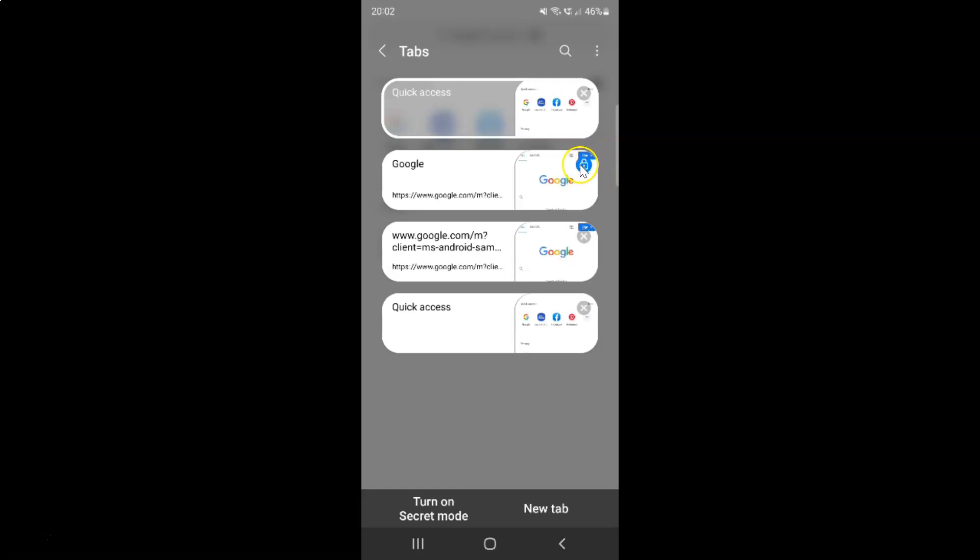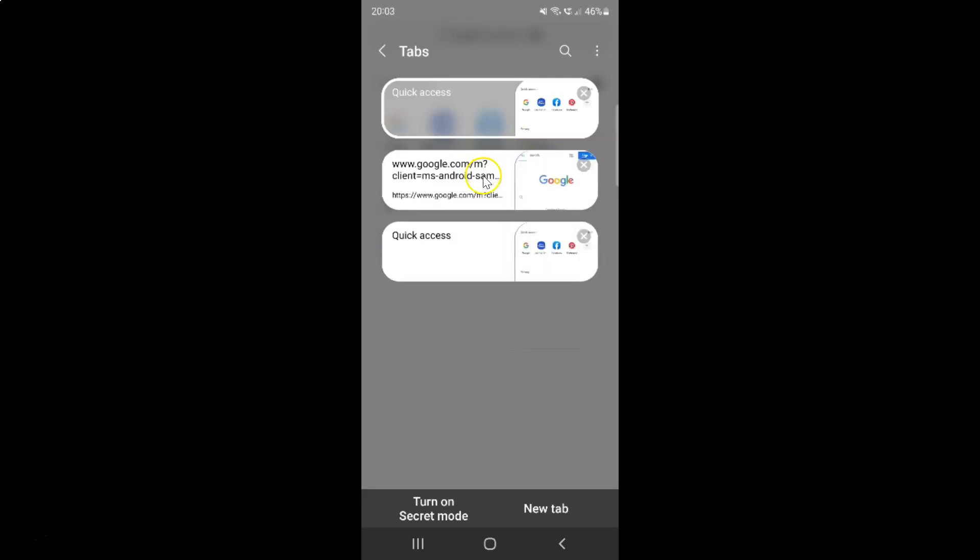Let me tap on it. You can see it's now unlocked. You can't see the lock icon on it. And when I swipe across this tab, you can see it's now closed.